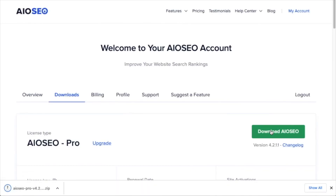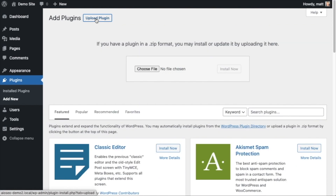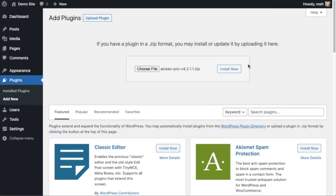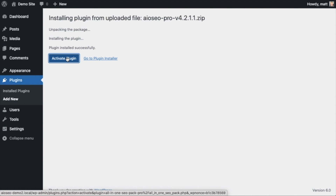If you don't have an account already, you should be able to create one pretty easily. Back on the plugins page of your WordPress website, we're going to click the Upload Plugin button, then click Choose File and choose the plugin file that you just downloaded. Then click the Install Now button. After the plugin installs, click the blue button that says Activate Plugin.